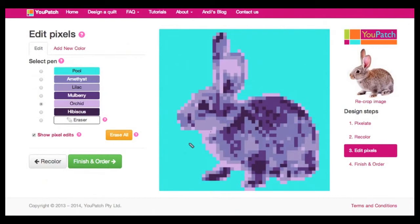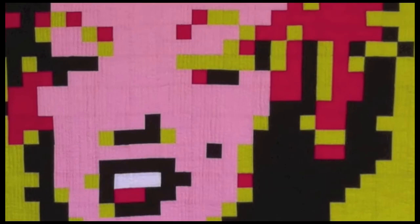Another reason to use pixel edits is to simplify the final quilt pattern. These little orphan pixels make for a much more complex quilt pattern, so I find it's useful to help them blend in with their surrounds to simplify the pattern. Simply select the colour of the surrounding pixels and then click on your orphan pixels to help them blend in. You won't always want to do this, as sometimes an orphan pixel adds significantly to the quilt design, just like it did with Marilyn's beauty spot.